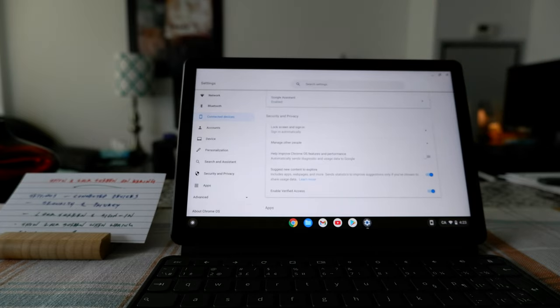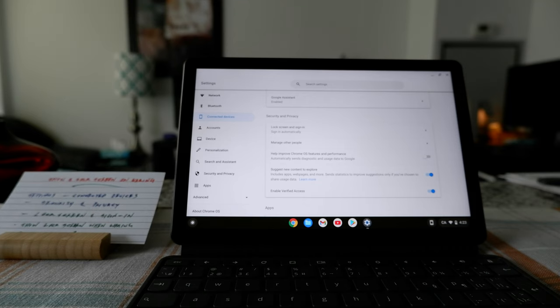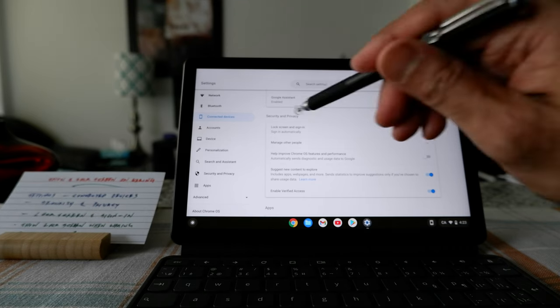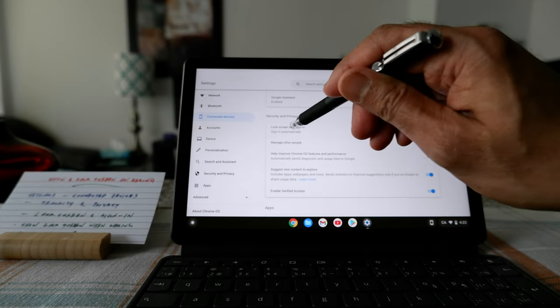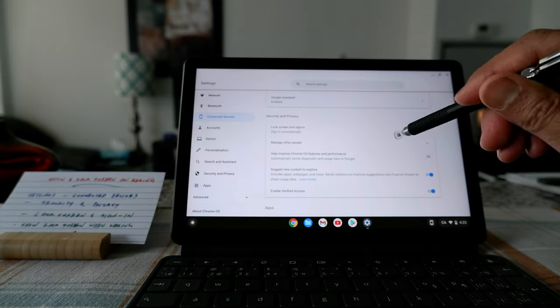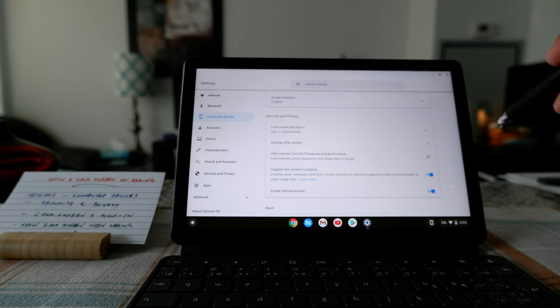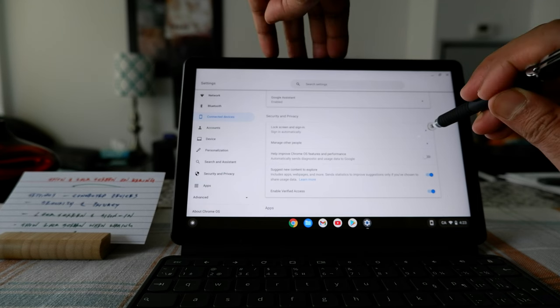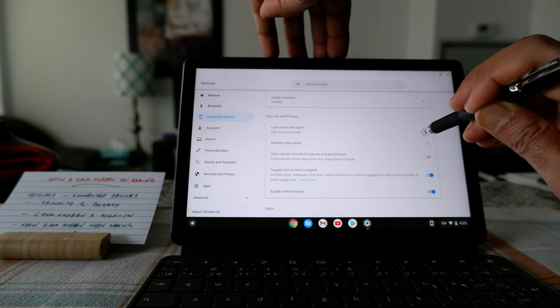And then from here, you're looking for lock screen and sign-in option, which is right here. So if you click on the tiny arrow button right here...